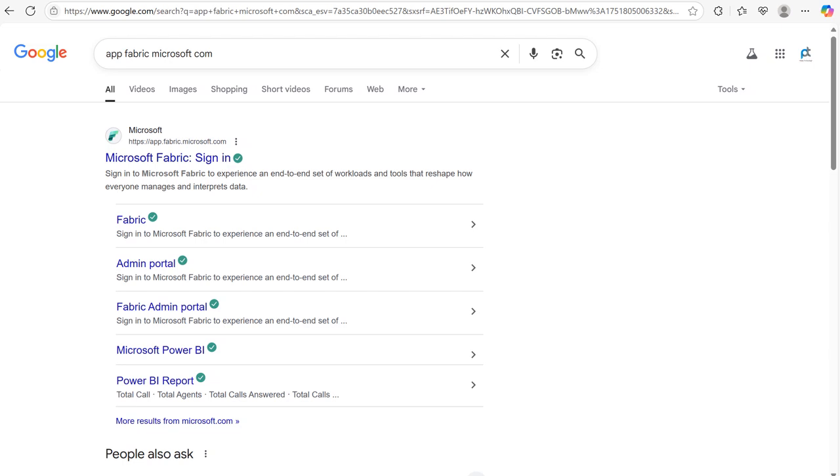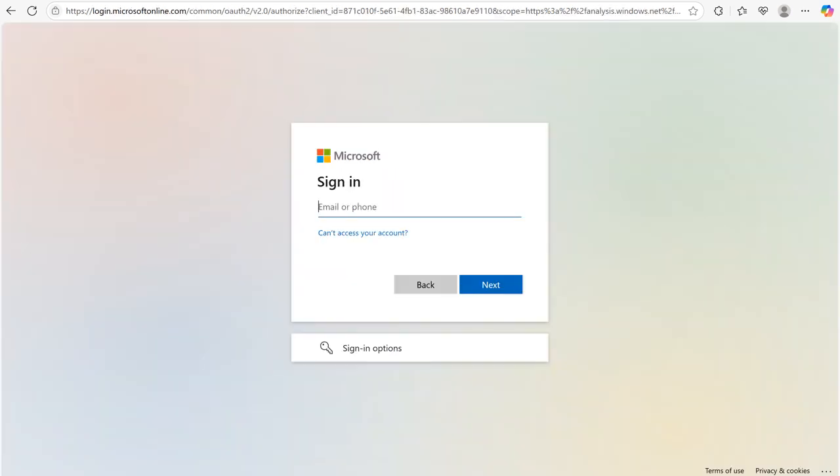If your organization already has Microsoft 365 or Power BI Pro licensing, then you can easily access it. To access Microsoft Fabric, go to the official link app.fabric.microsoft.com. Now, let's talk about getting your free Microsoft Fabric trial.